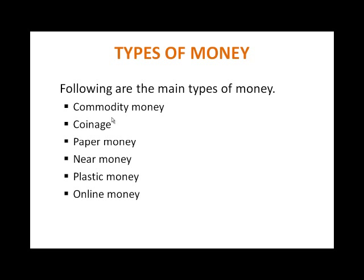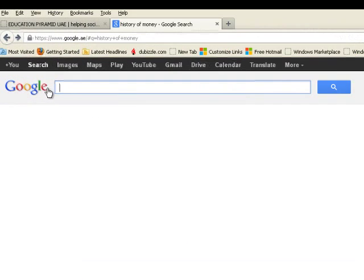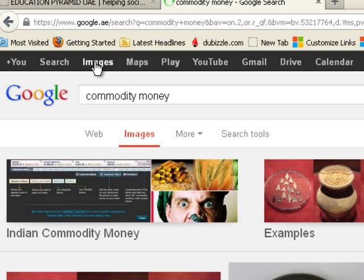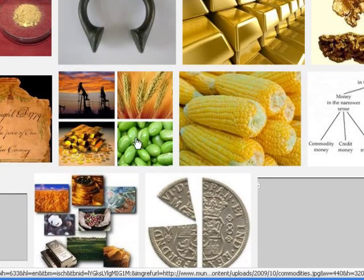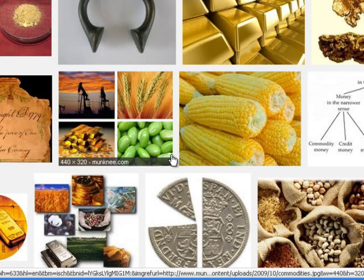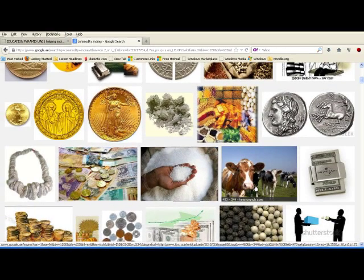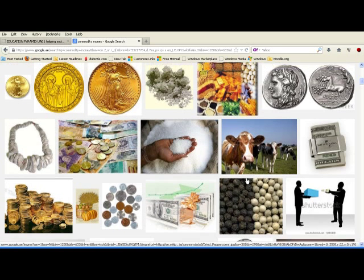Next are the types of money. The main types we can understand are: commodity money, coinage, paper money, near money, plastic money, and online money. The earliest form of money was commodity money — goods and services were used in exchange for other goods and services. For example, food grains were used as commodity money, and animals were also treated as money. When commodities were used as money in exchange of goods and services, that is called commodity money, and this is the first format of money.